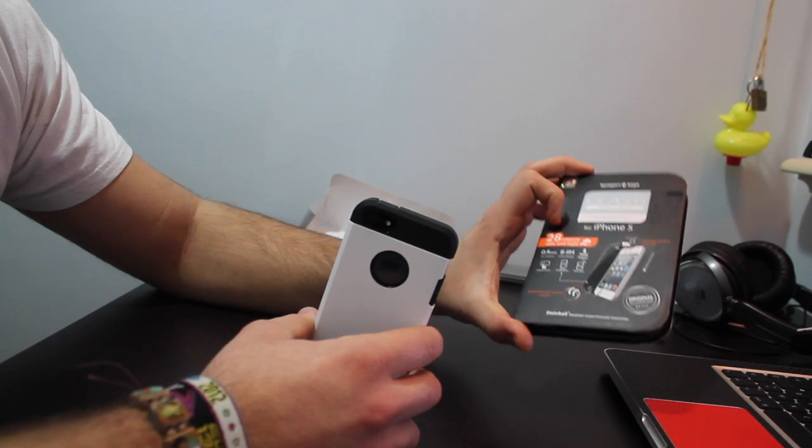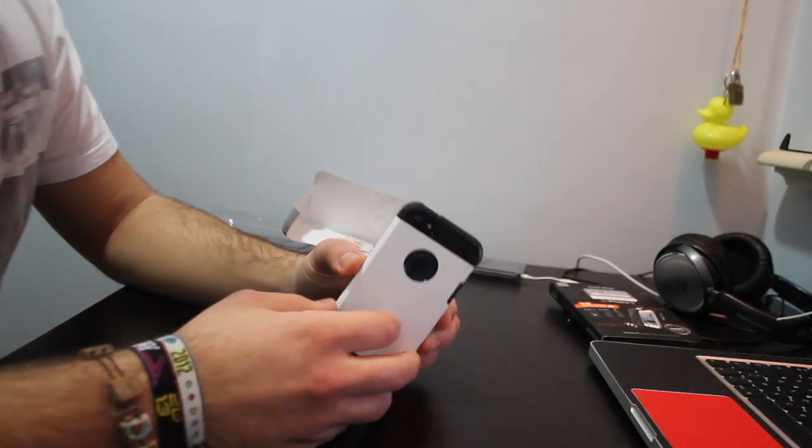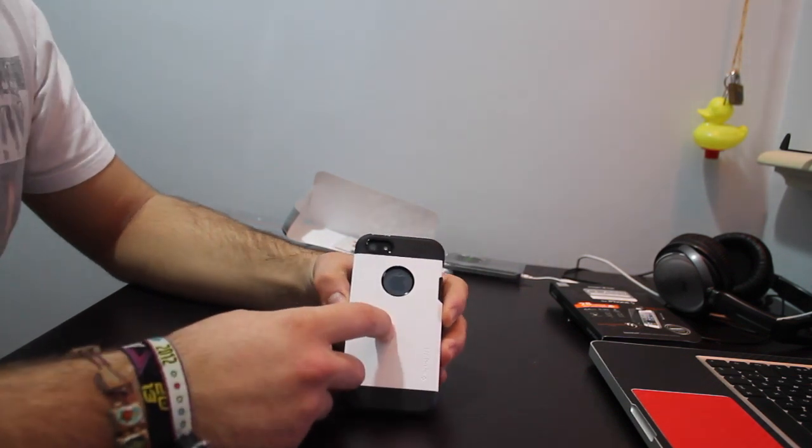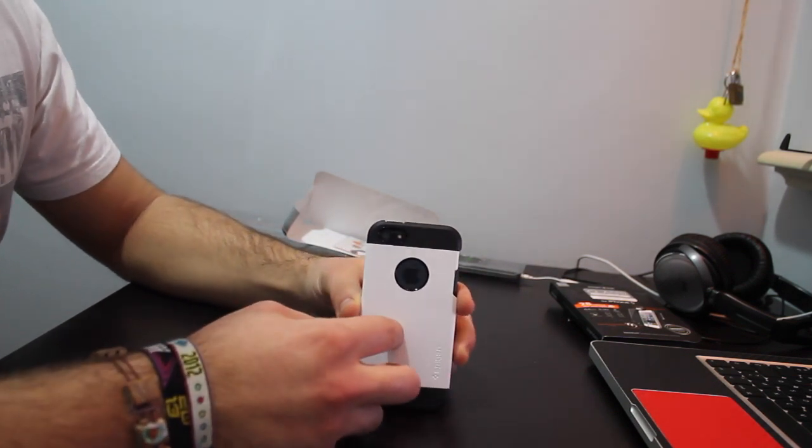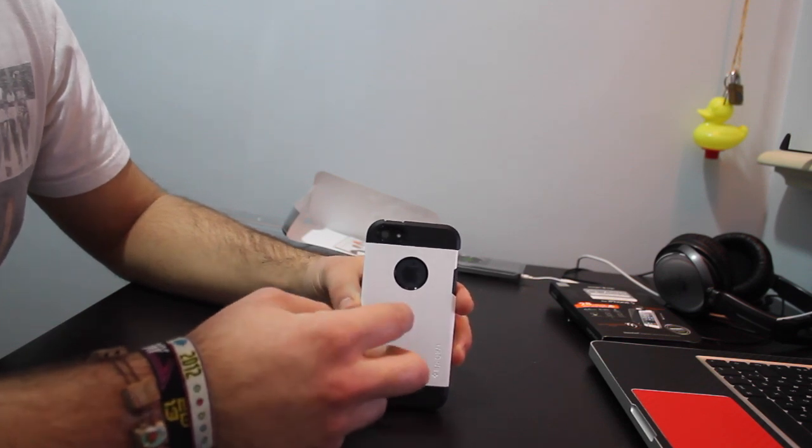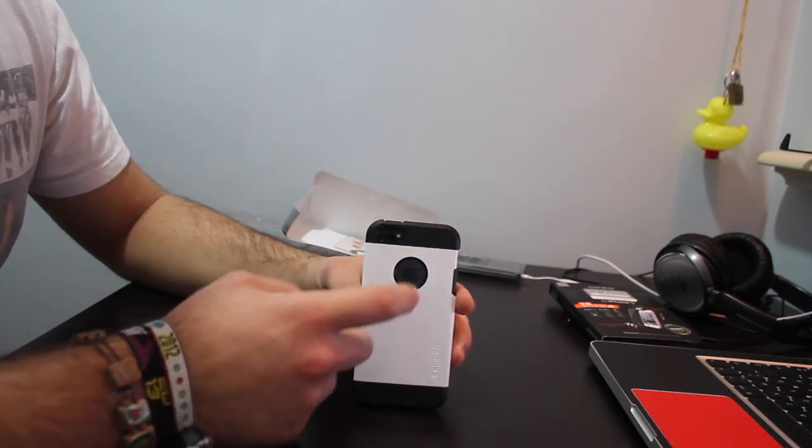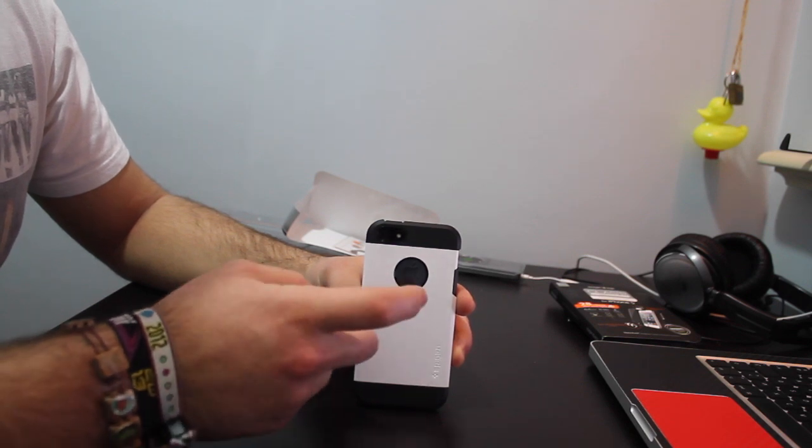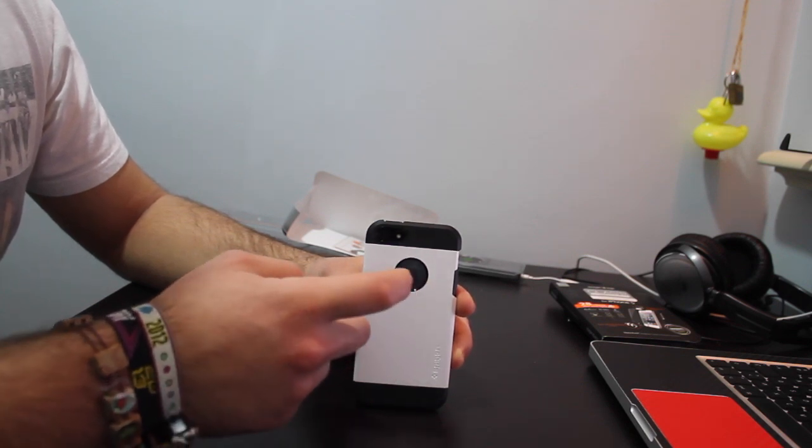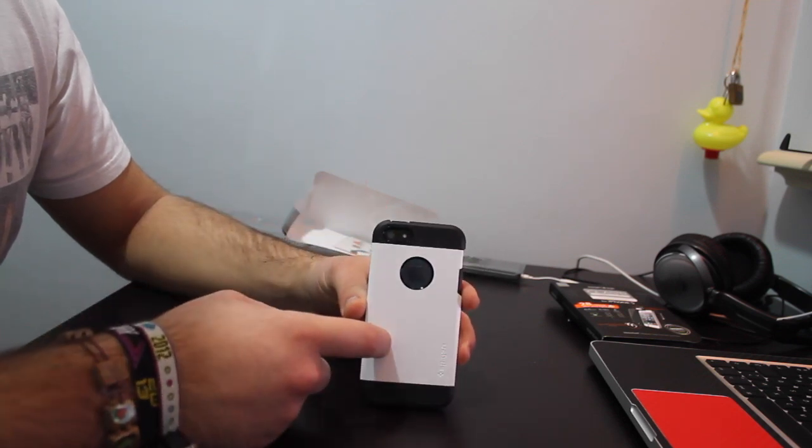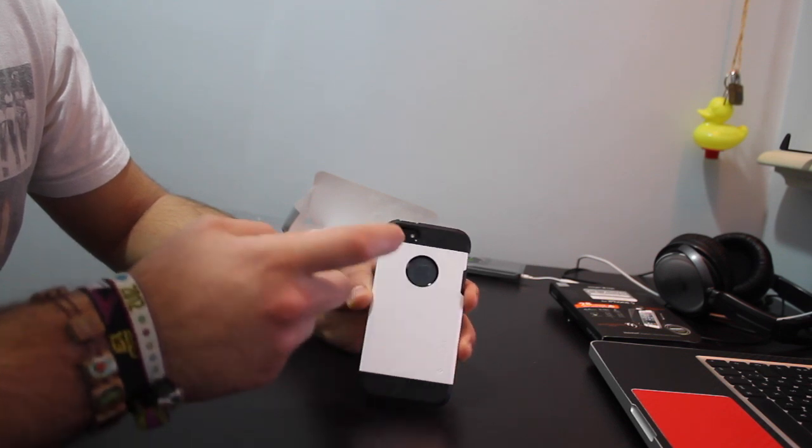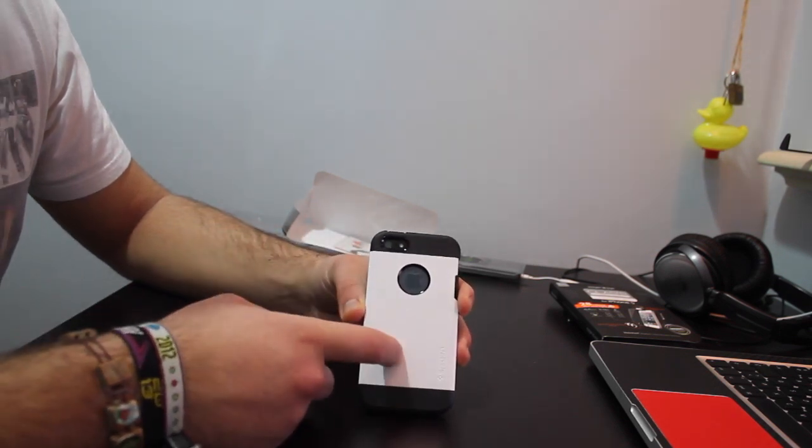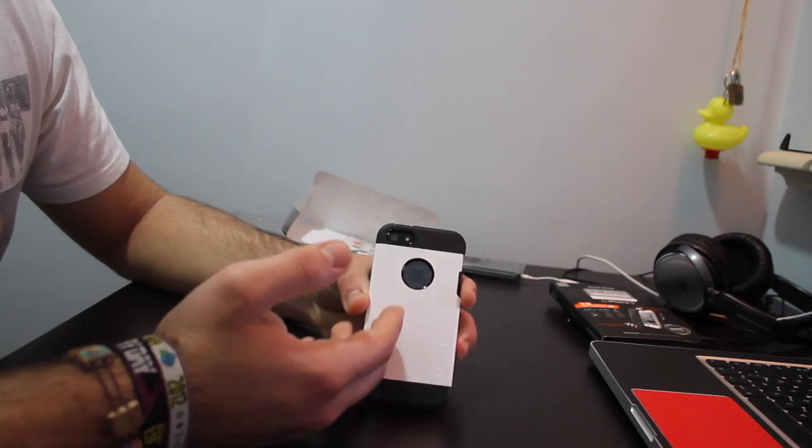Now about the plastic backplate—for people who have seen my previous review on the Spigen SGP slim armor, I said that the plastic backing was very scratchable. This one is much better improved. It's very scratch resistant, or at least more scratch resistant. It's gonna show after a while, but it still looks pretty good for a couple of months I've been using it, so I'm really happy with it.